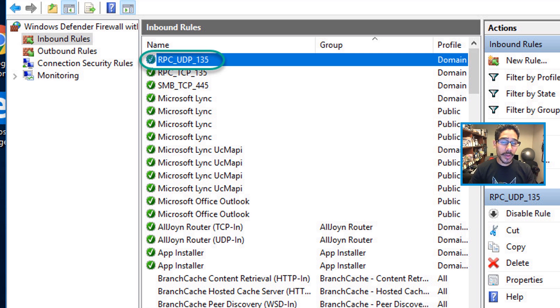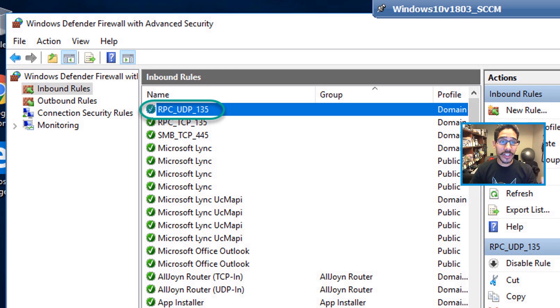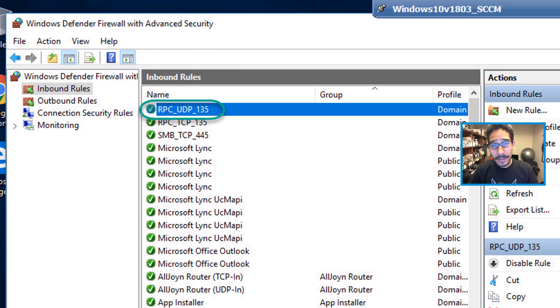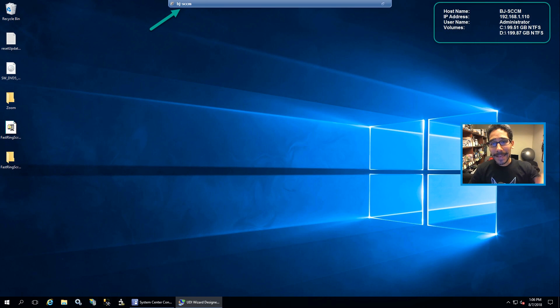Now I'm doing all three of these rules within the host or the machine that I'm going to be installing the PXE role into. Now back inside my SCCM server.